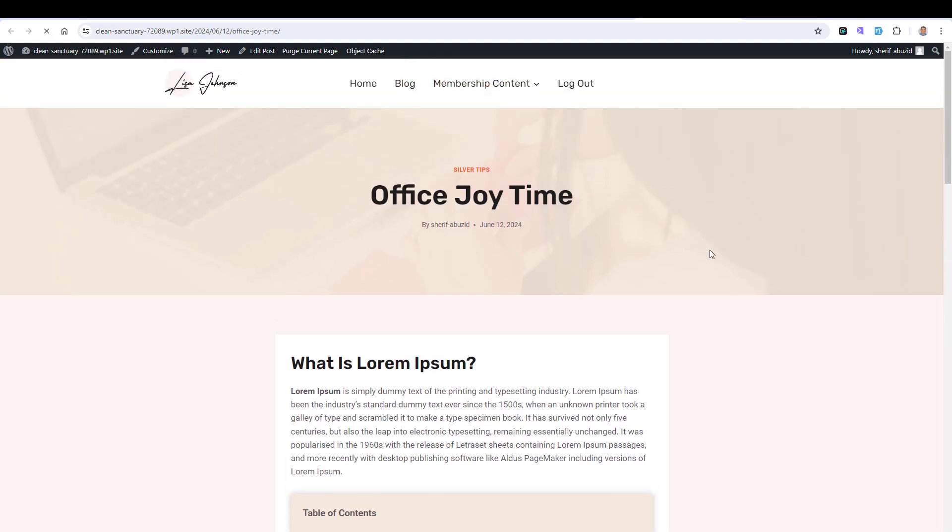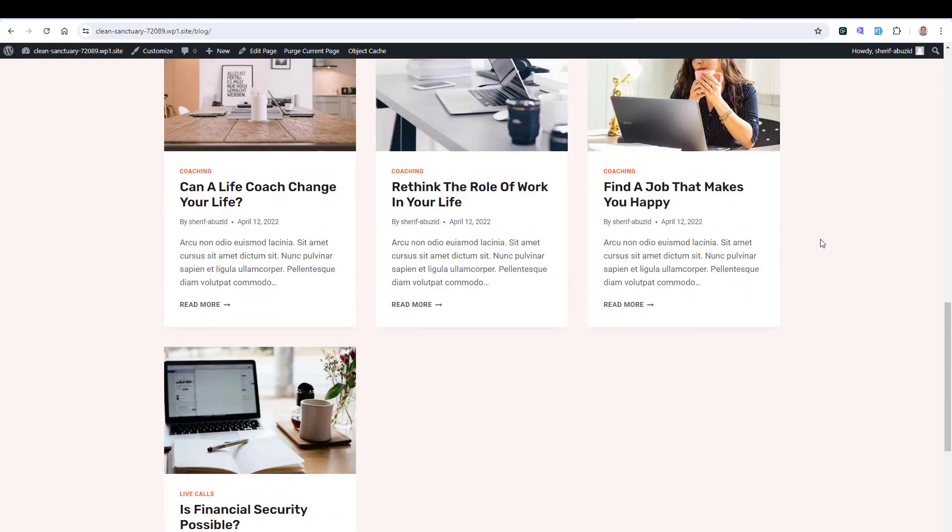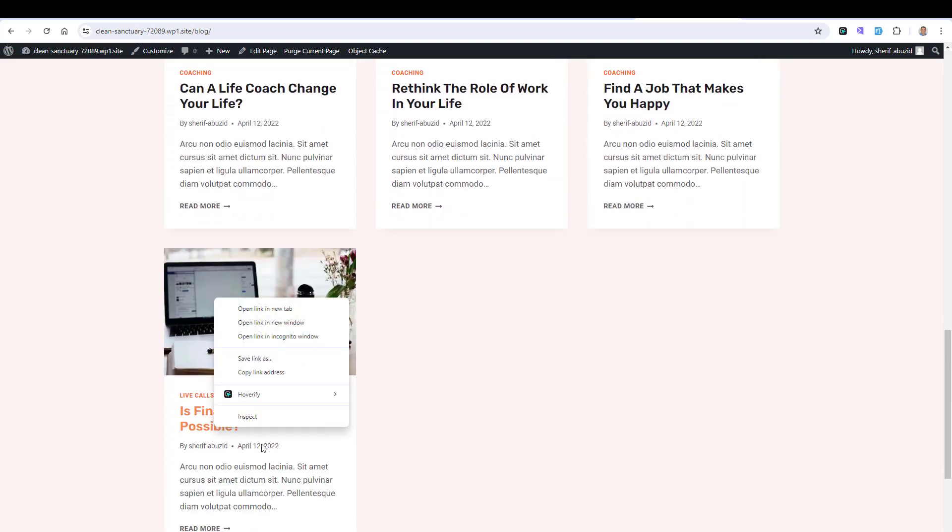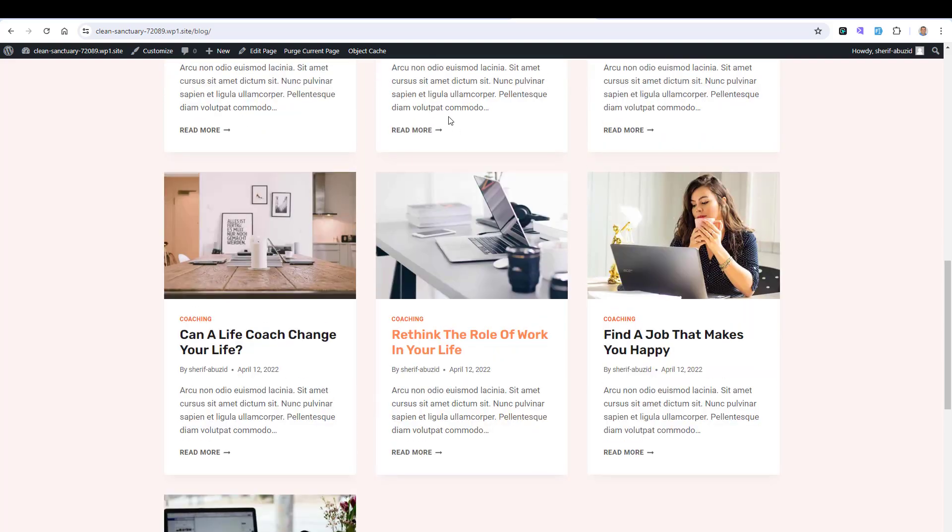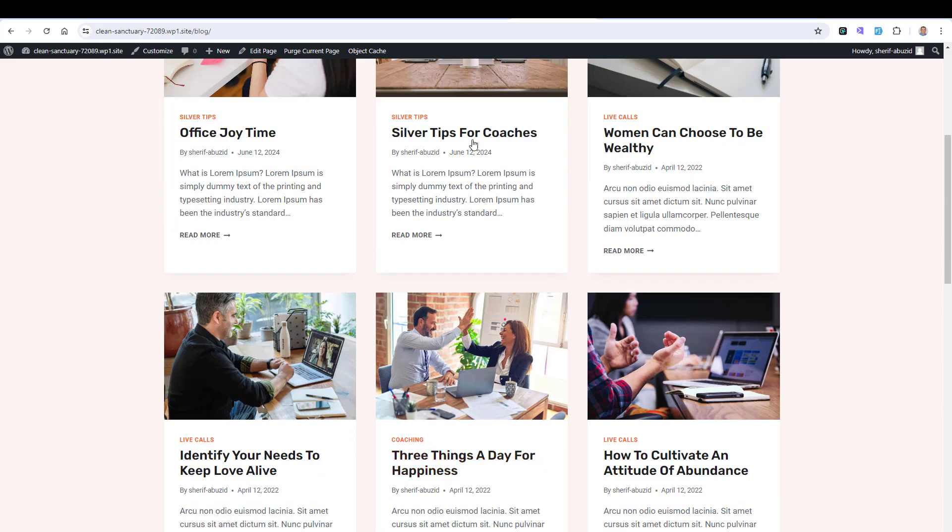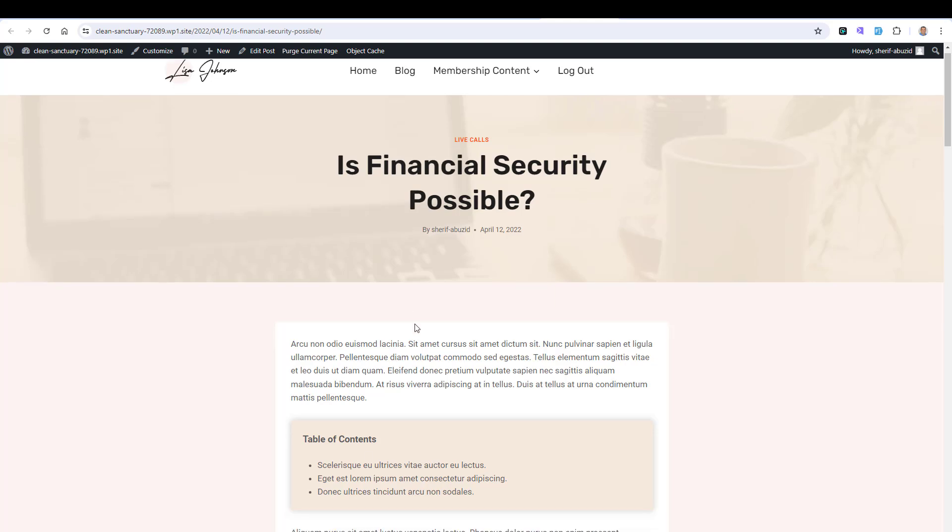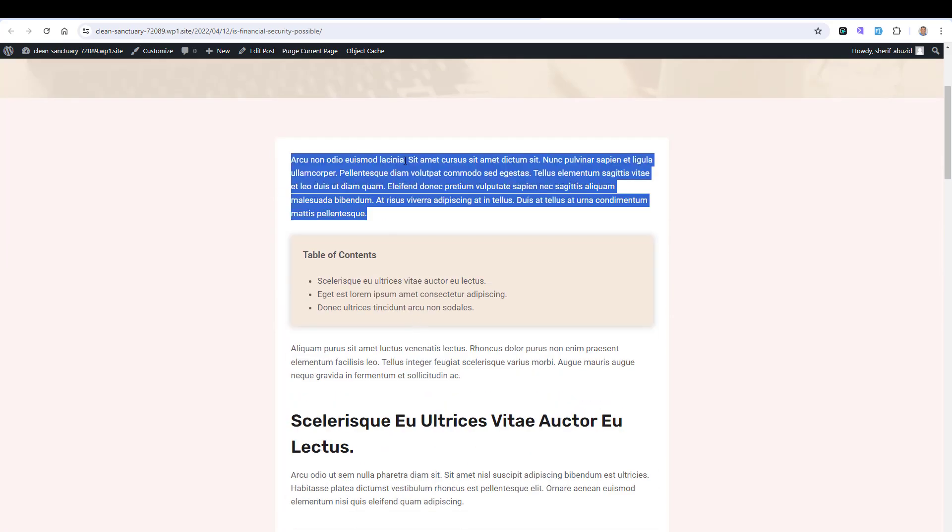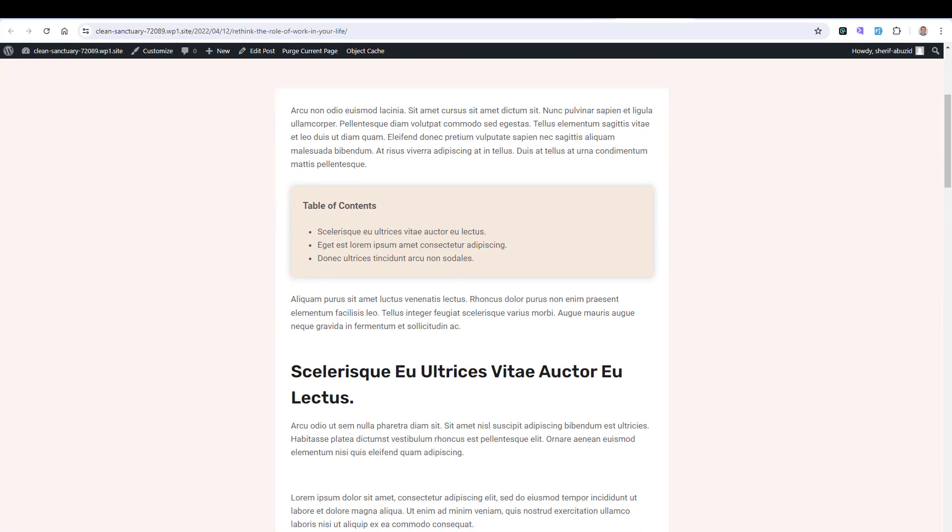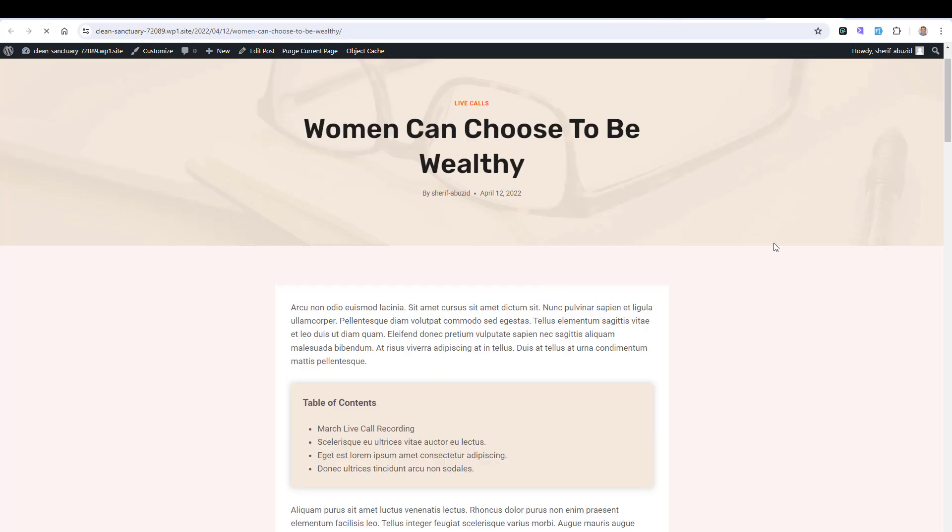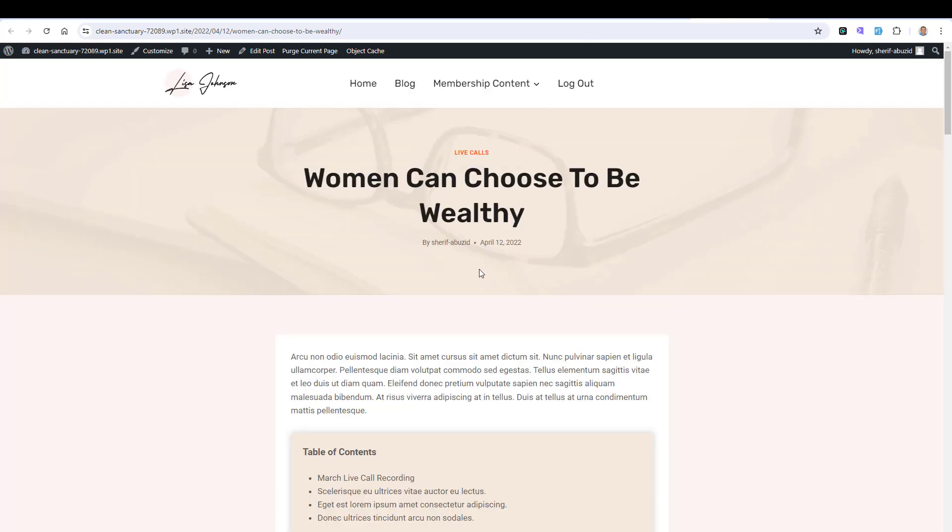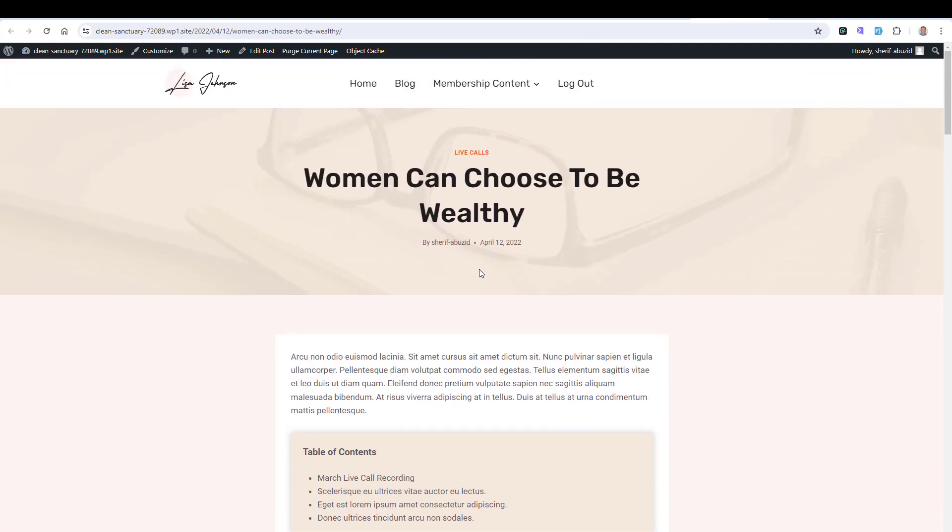you'll find the Table of Content now is added inside this article as well. If we go to our blog page and let's open any type of articles. Let's open this one for example, and this one, and this one as well. You'll find the Table of Content is added just after the first paragraph inside all of these blog posts.